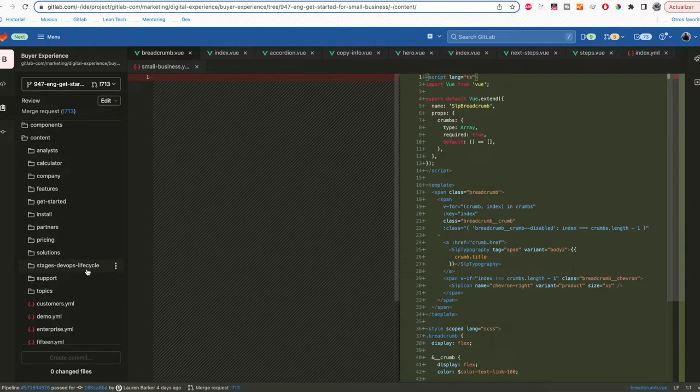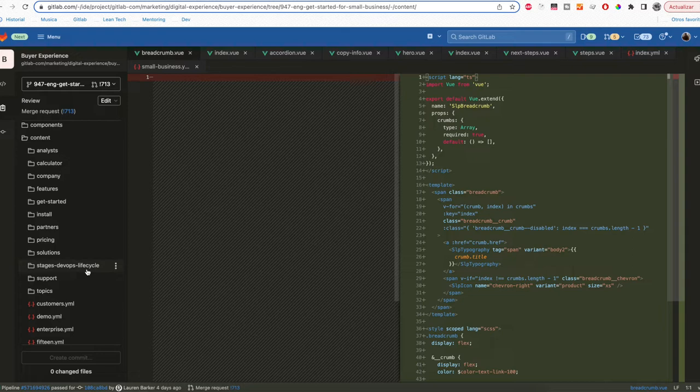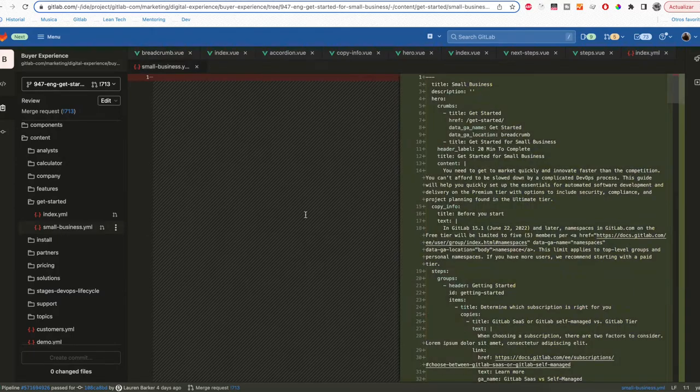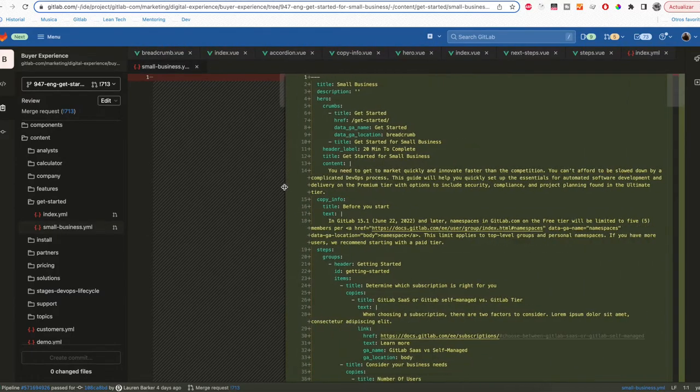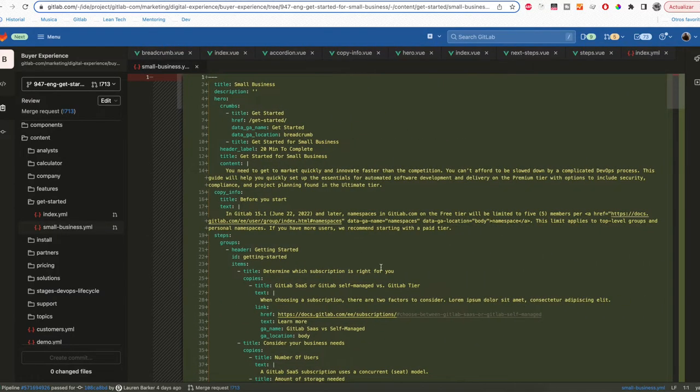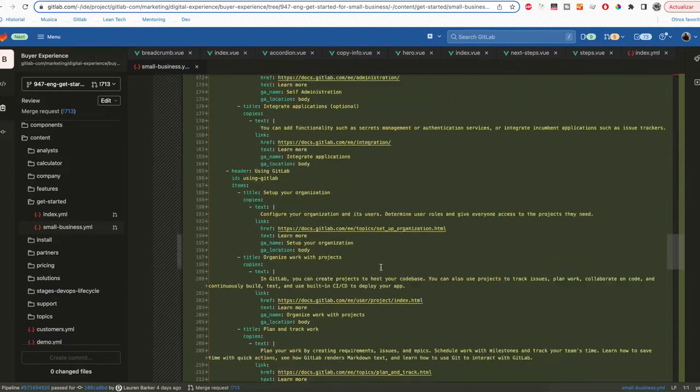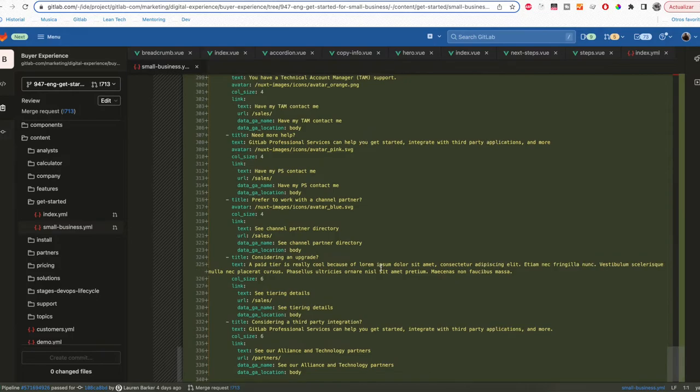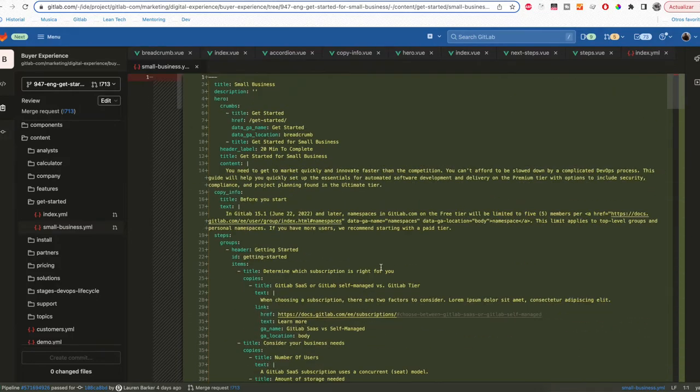To know which file you need to edit you need to know the URL or the path of the page. In this case it's Get Started Small Business. You click on Get Started and Small Business and here you have all the content for the Get Started for Small Business page.